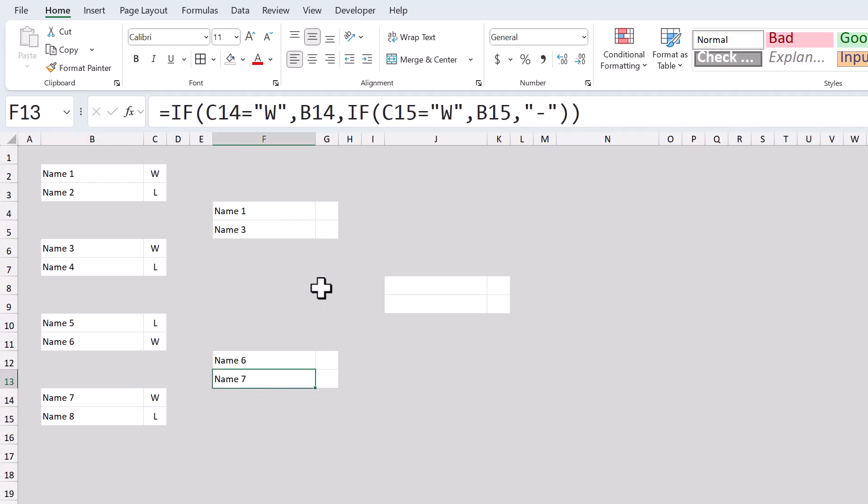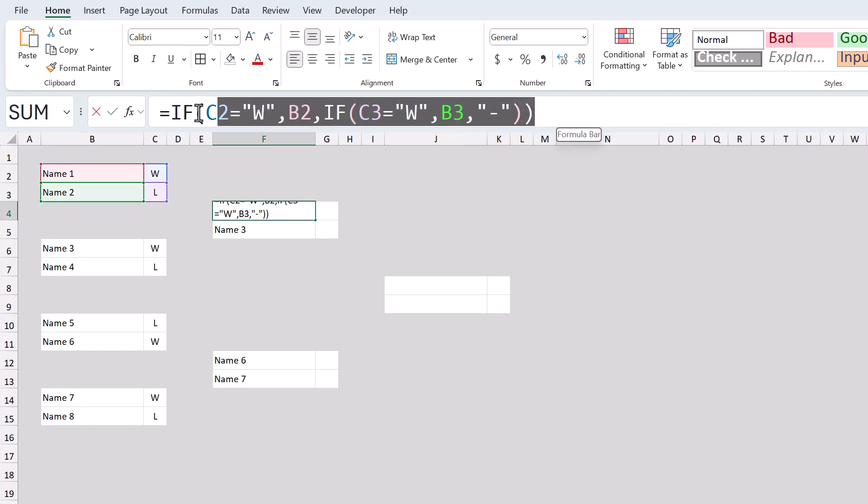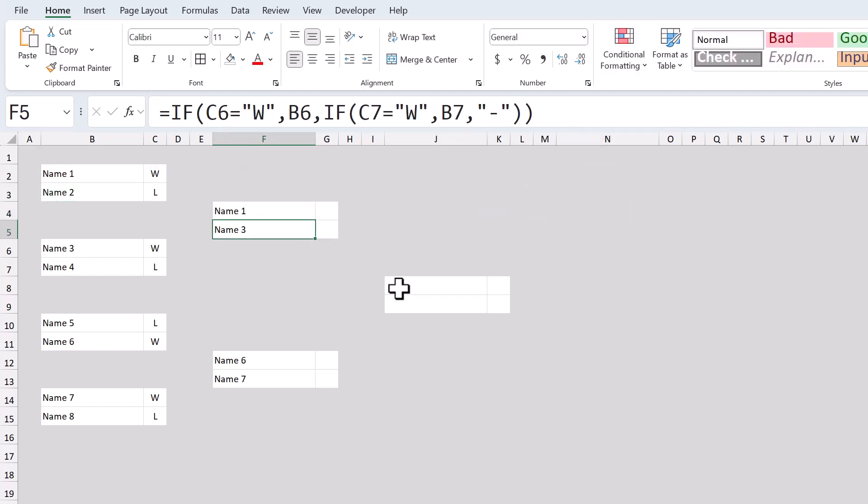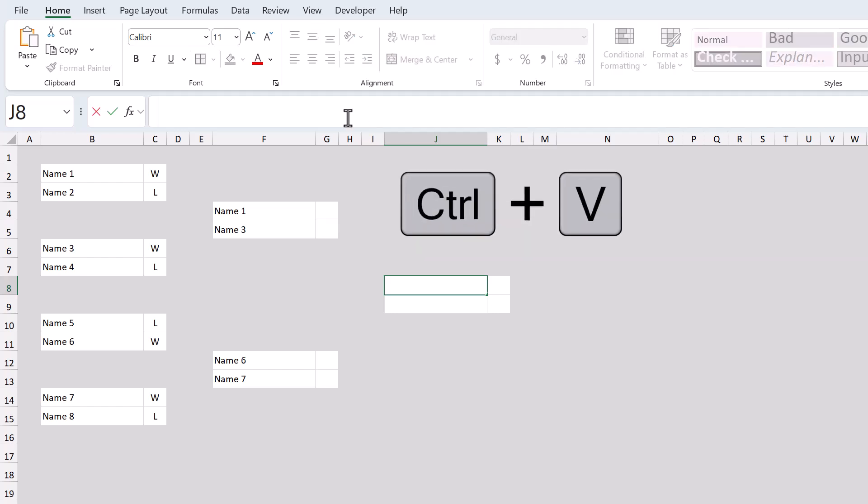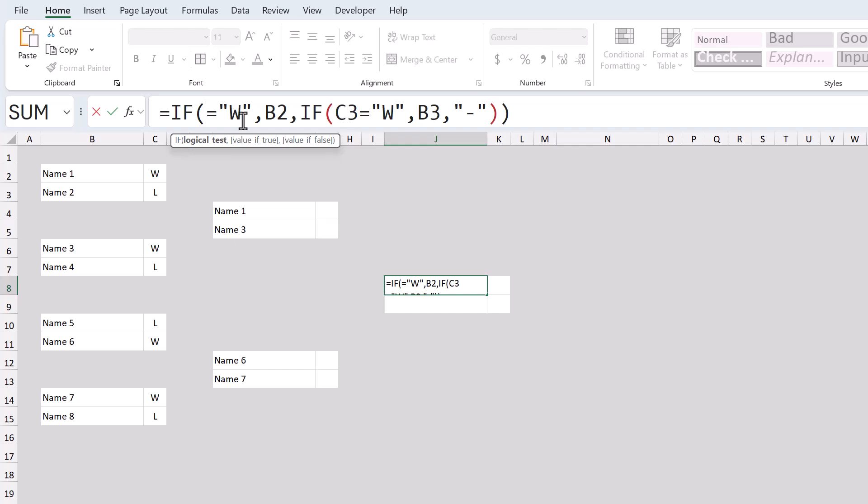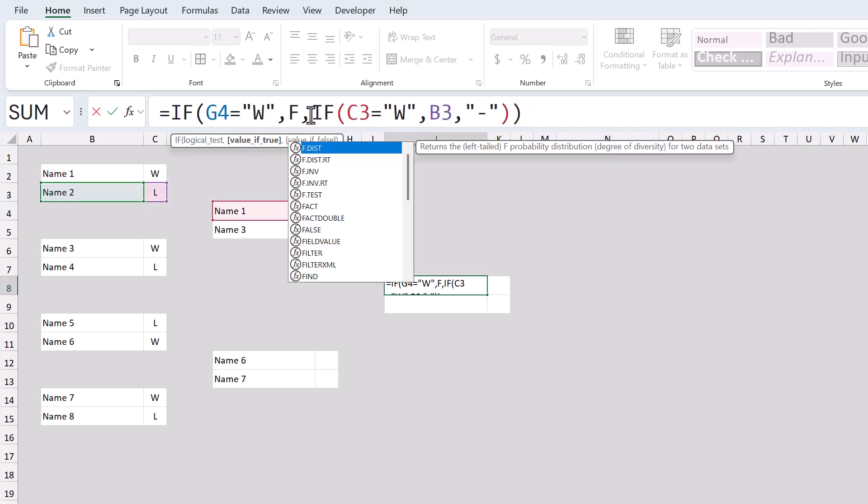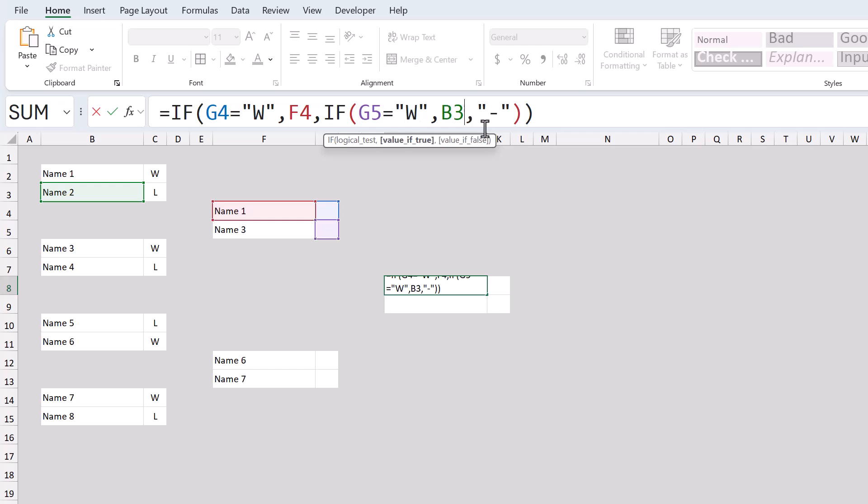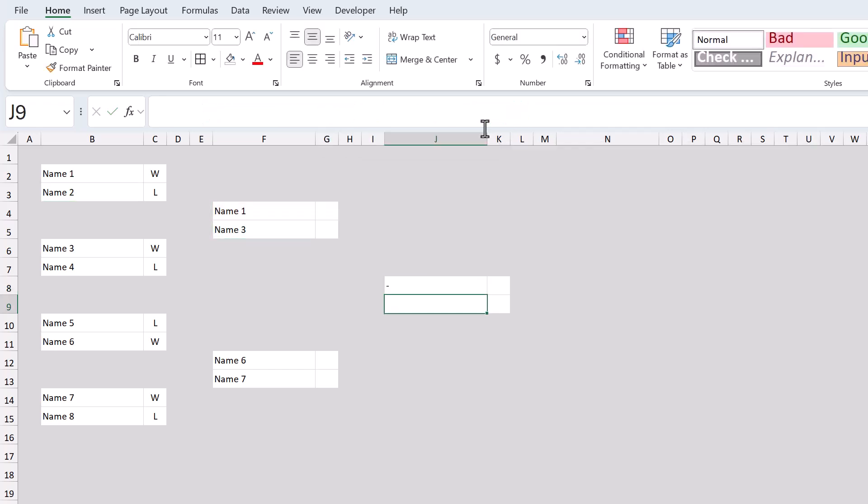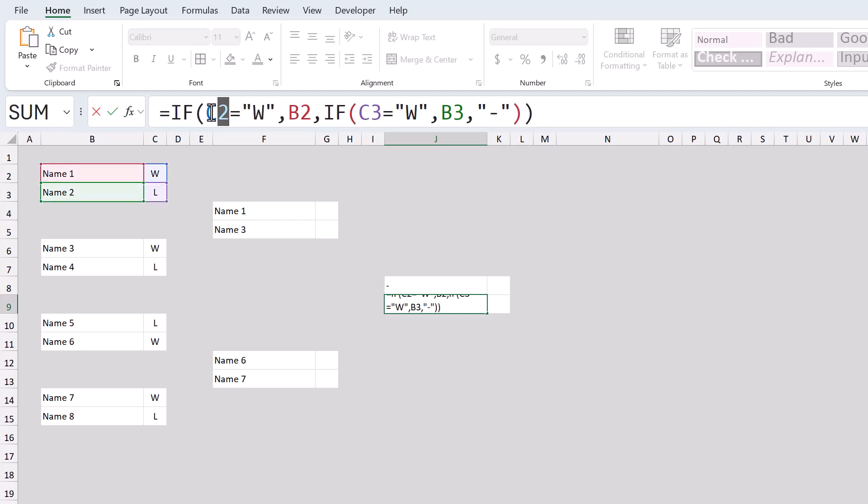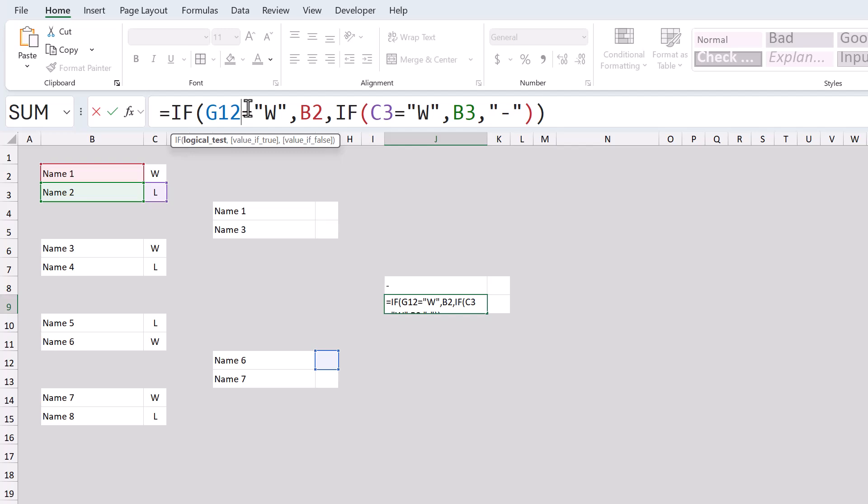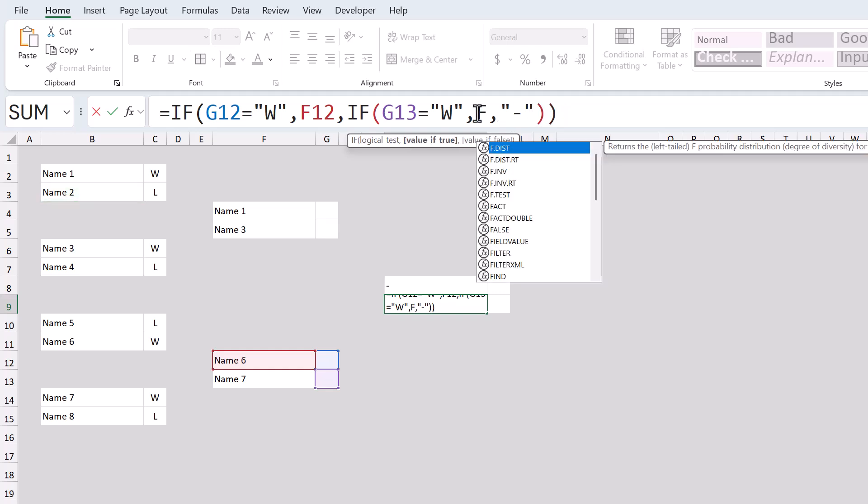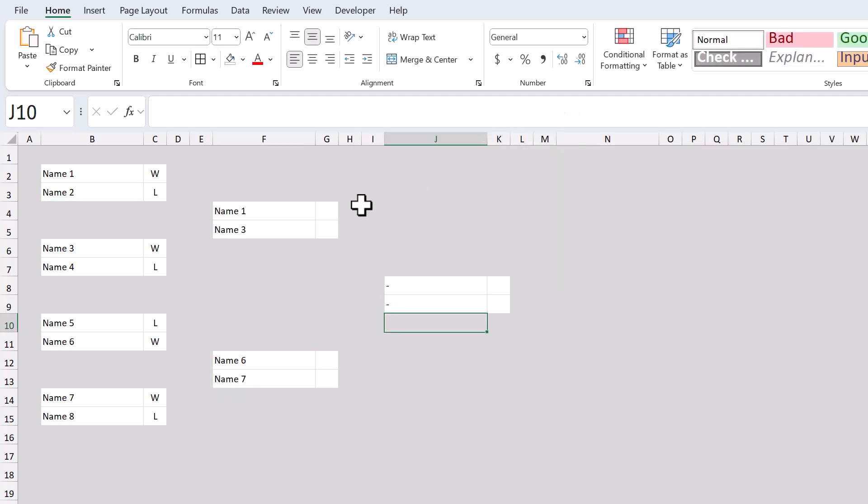And once you have the formulas working, select cell F4, copy the formula text, select cell J8, click in the formula bar, and paste the formula text. Then change the references to G4, F4, G5, and F5. After that, select cell J9, click in the formula bar, paste the formula text, and update the references to G12, F12, G13, and F13. You can then add wins and losses to verify that the formulas are working correctly.